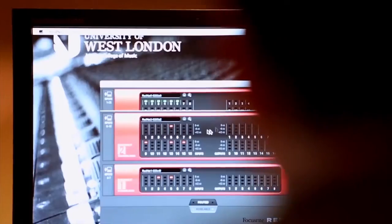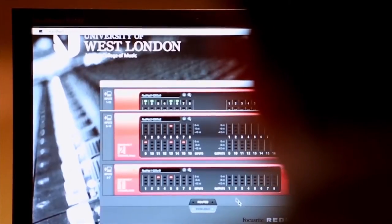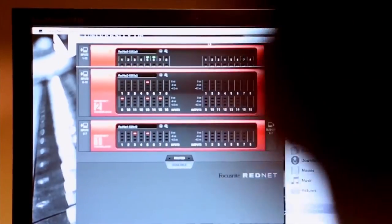The fact that they have the RedNet control — they're seeing exactly how the signal flow works through the console. It's very important that our students understand signal flow, that they understand what's going on through the desk, which allows them then to explore their creative side.